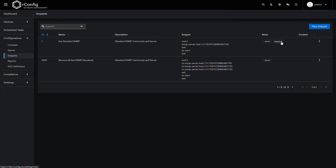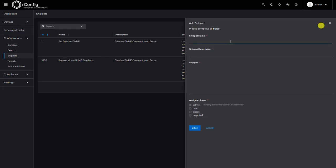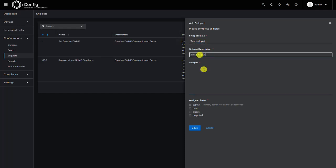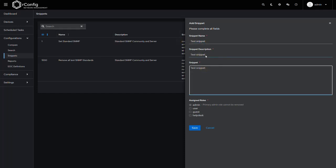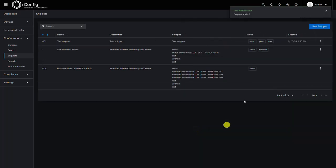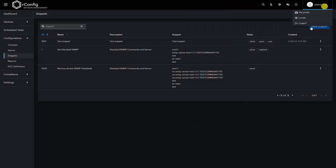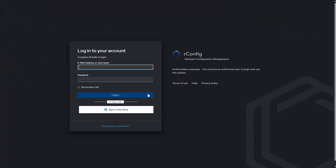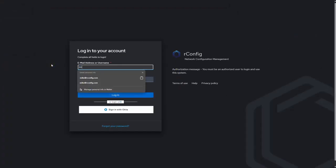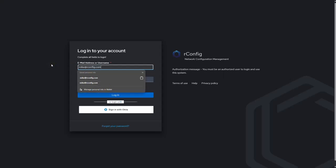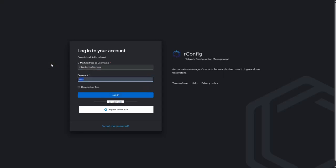So now at least if we create another snippet and don't assign it to Mike, when Mike logs in he should see at least this snippet. Okay, so let's just create a test snippet. Again, all of this is arbitrary for the purposes of the demonstration. Let's assign guest and user but not help desk.